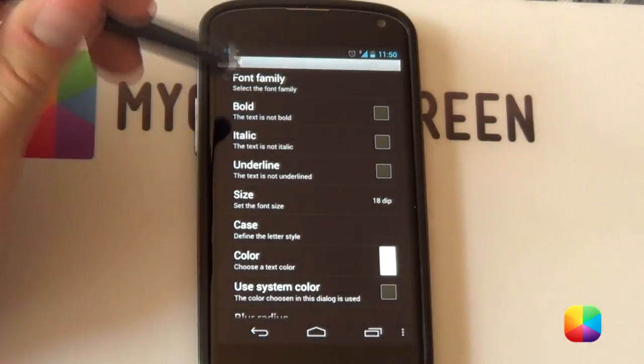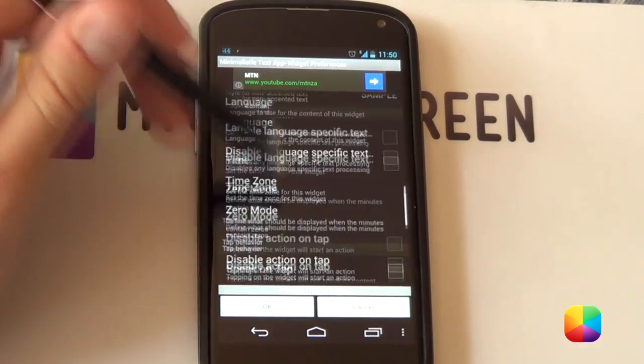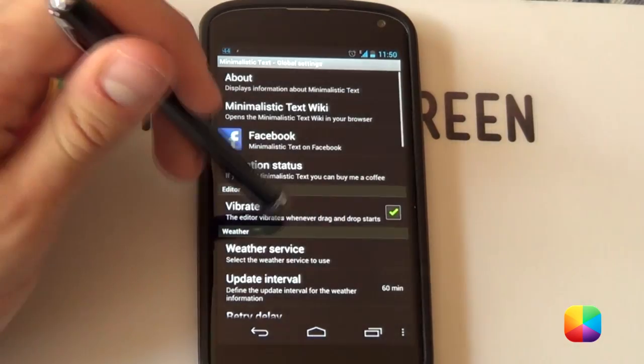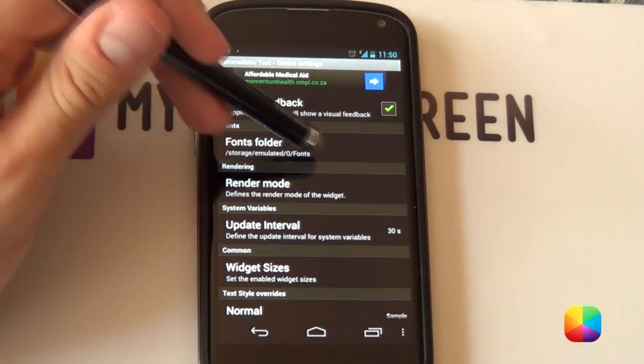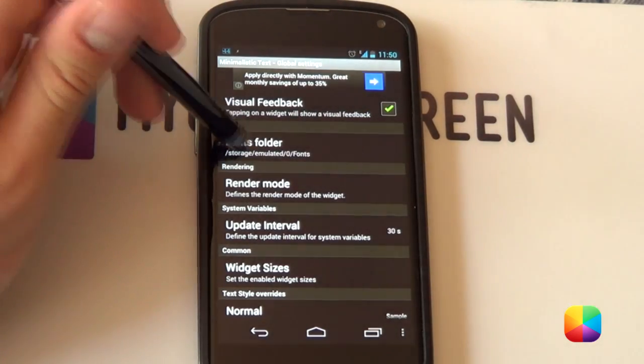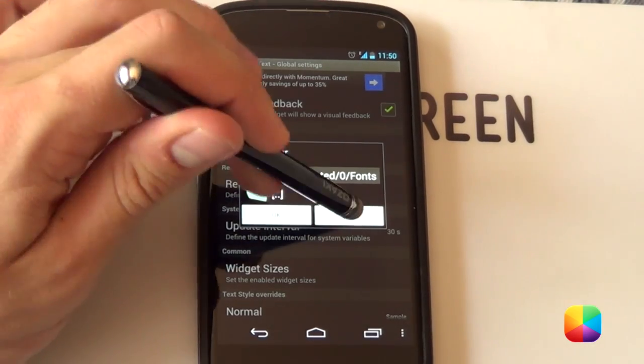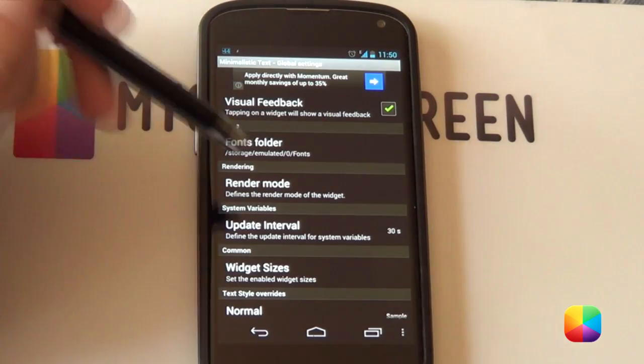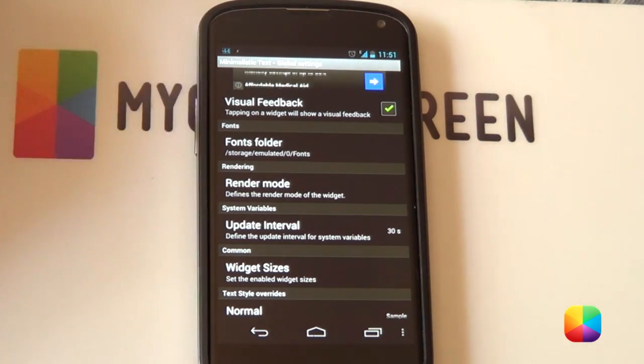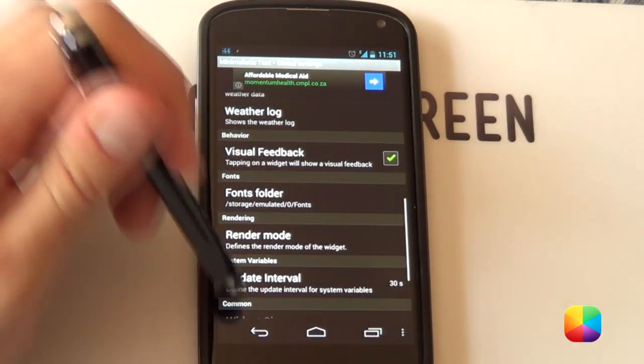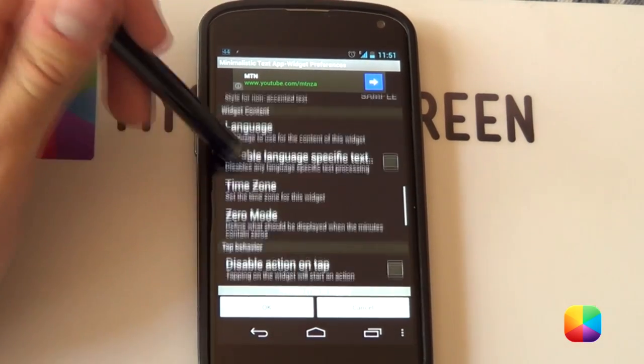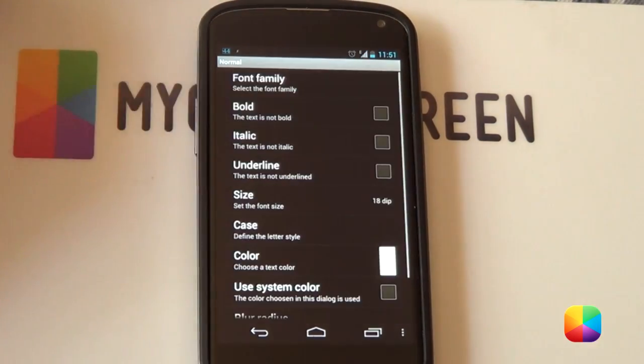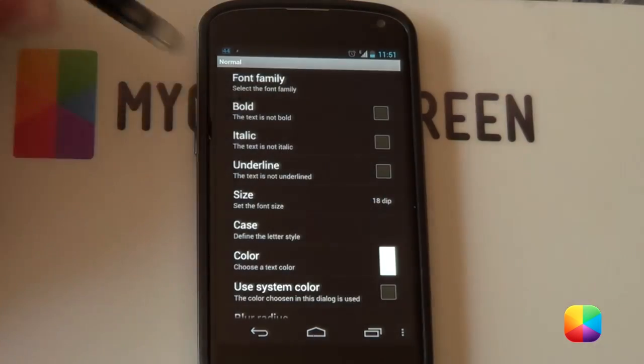So in order to change your fonts or to add them we're just gonna go back go into our global settings and then scroll down to the fonts folder here. Now what you want to do here is select it and then select a folder that you've saved all your fonts to. You might want to watch the Android theming 101 home screen tips and tricks to find out more about creating a good fonts folder. So once you've selected your fonts folder we'll now go back and go back into where you want to change your font family.